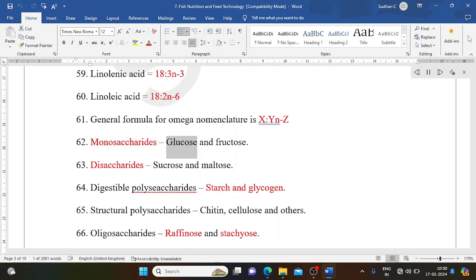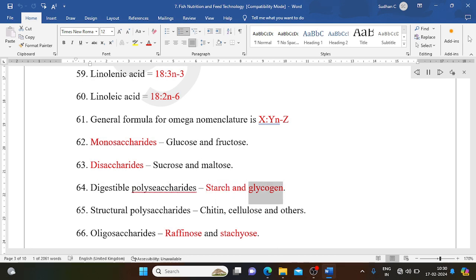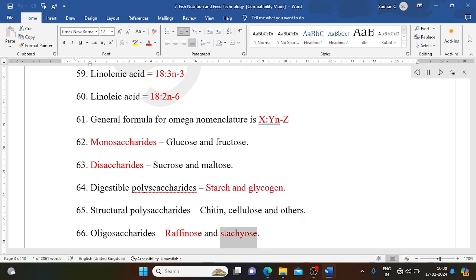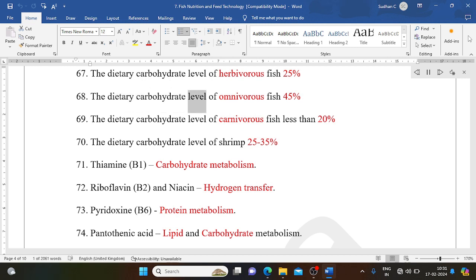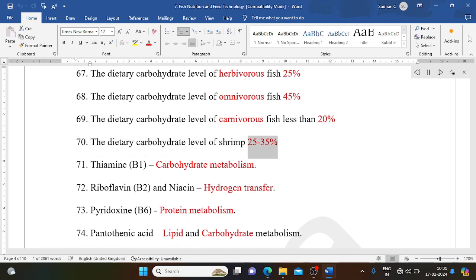Monosaccharides: glucose and fructose. Disaccharides: sucrose and maltose. Digestible polysaccharides: starch and glycogen. Structural polysaccharides: chitin, cellulose, and others. Oligosaccharides: raffinose and stachyose. The dietary carbohydrate level for herbivorous fish is 25%, for omnivorous fish 45%, and for shrimp 25-35%.